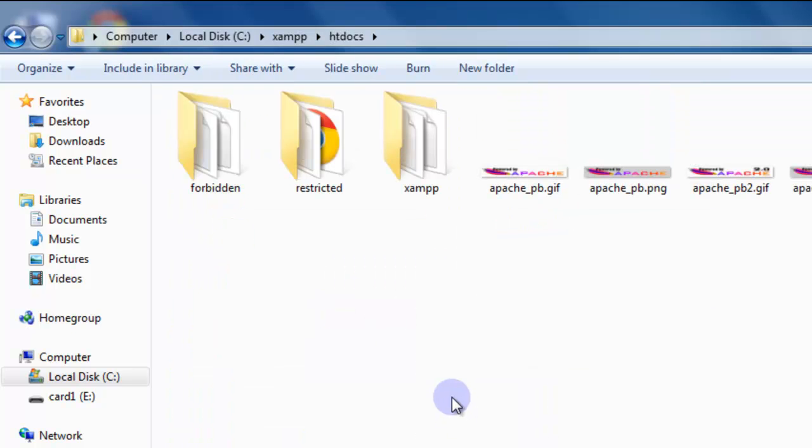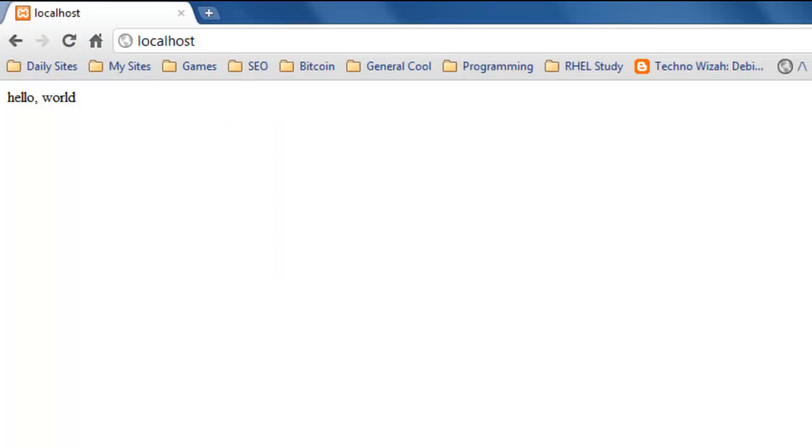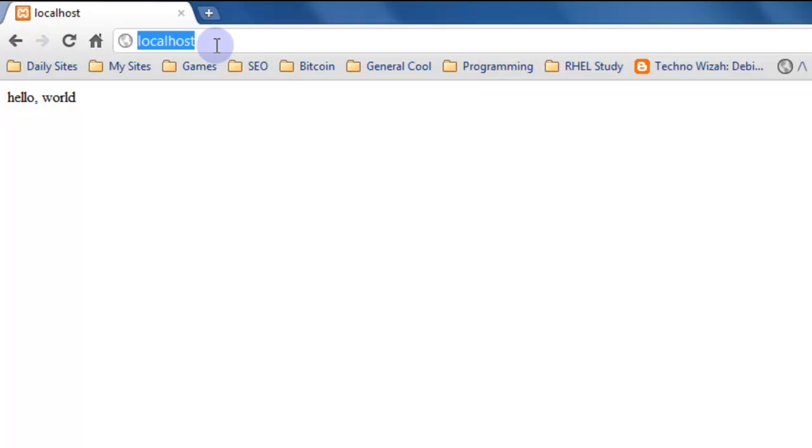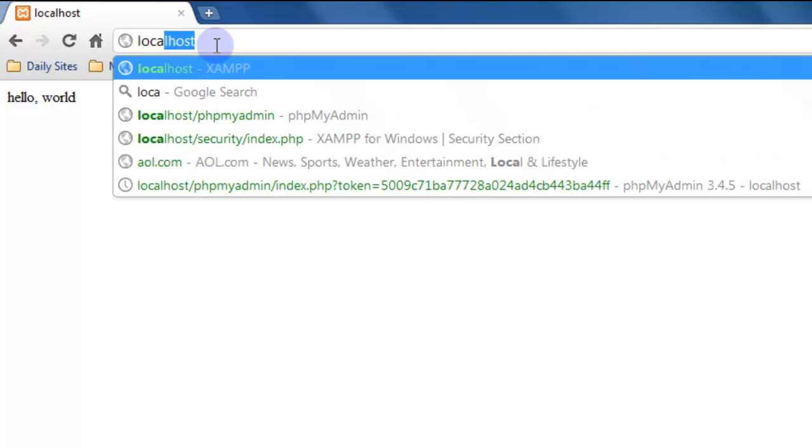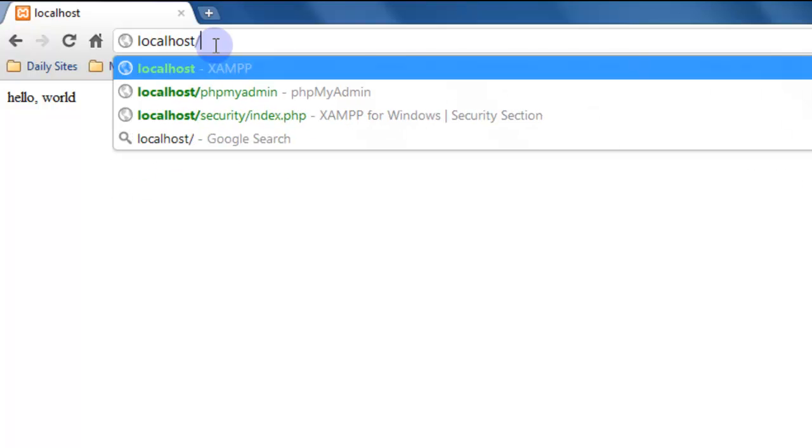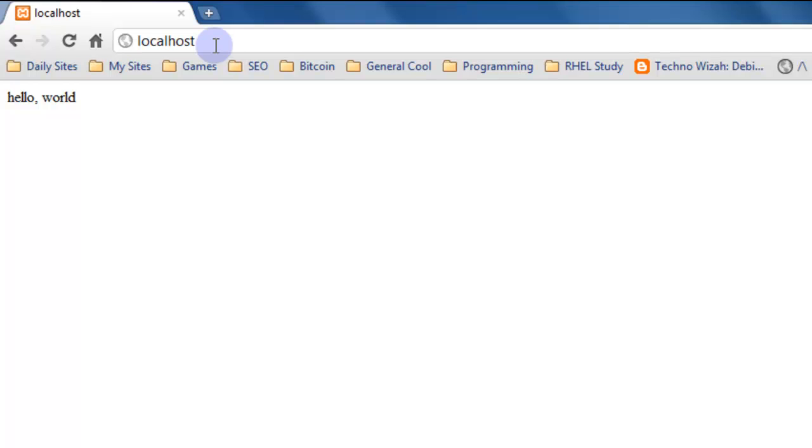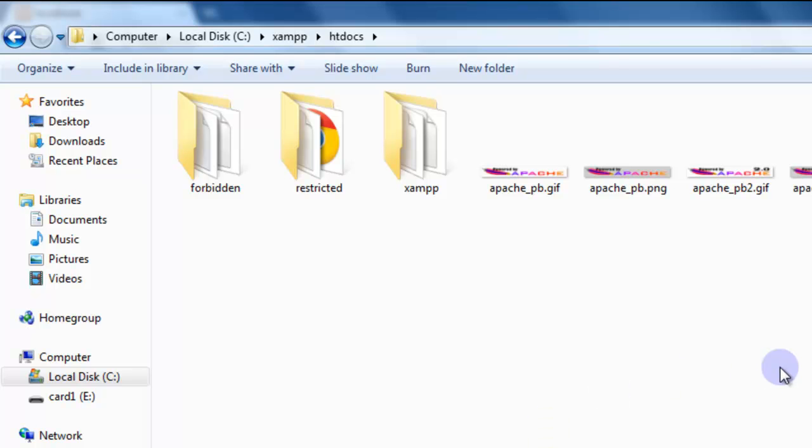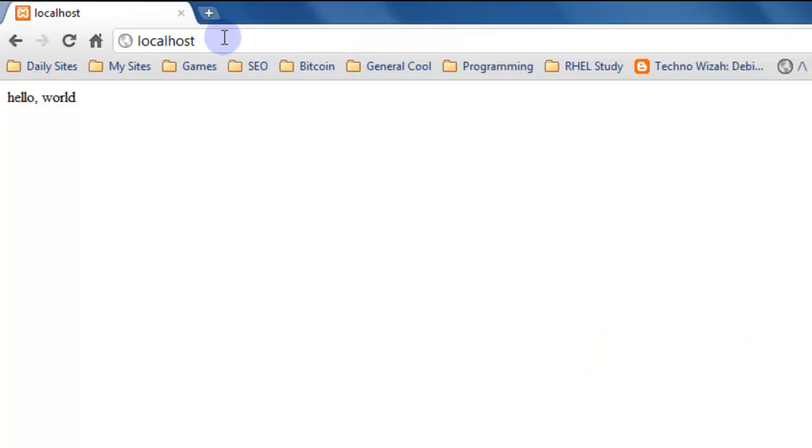A few things to note about web servers. When you browse to a page in video 1.5b where we installed XAMPP, we created a little index.php file, and if you browse to localhost on your computer it's basically showing you what's inside of this htdocs folder and we didn't specify a file name after this.